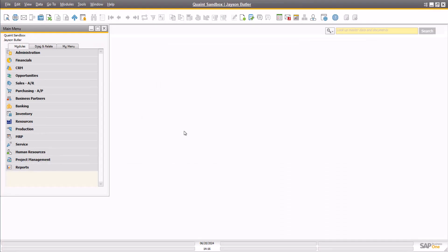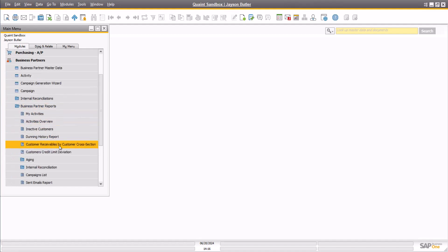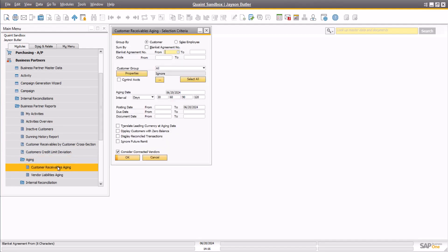Let's navigate to Business Partners, Business Partner Reports, Aging, Customer Receivables Aging. Let's run the report for all customers to understand our total outstanding receivables.